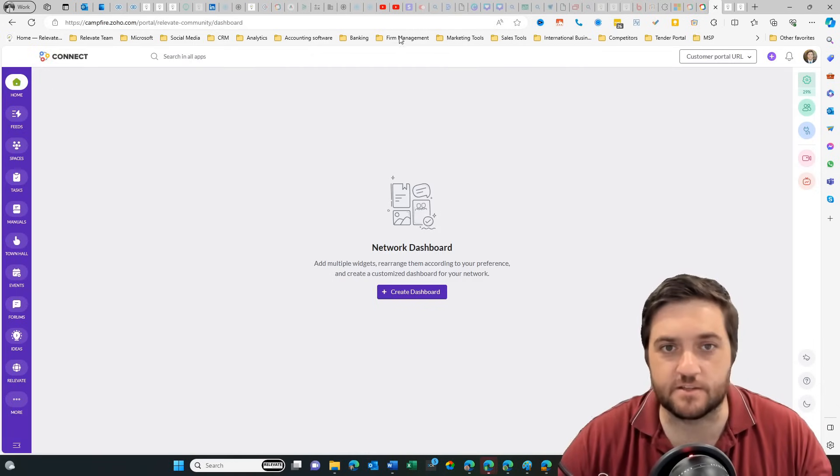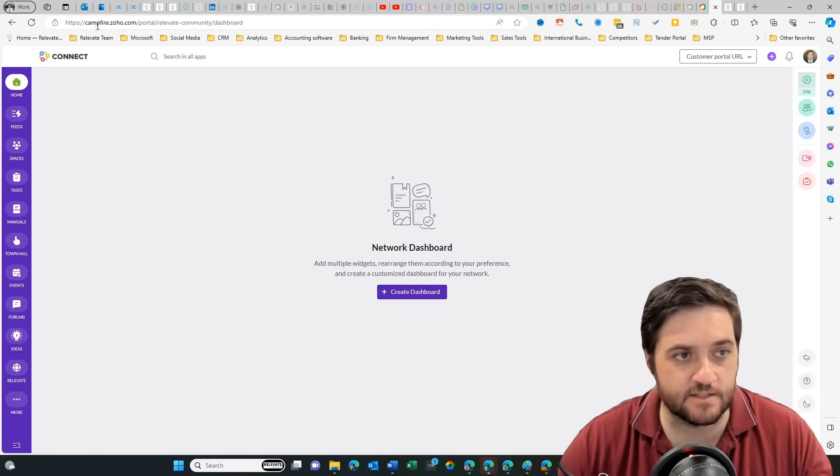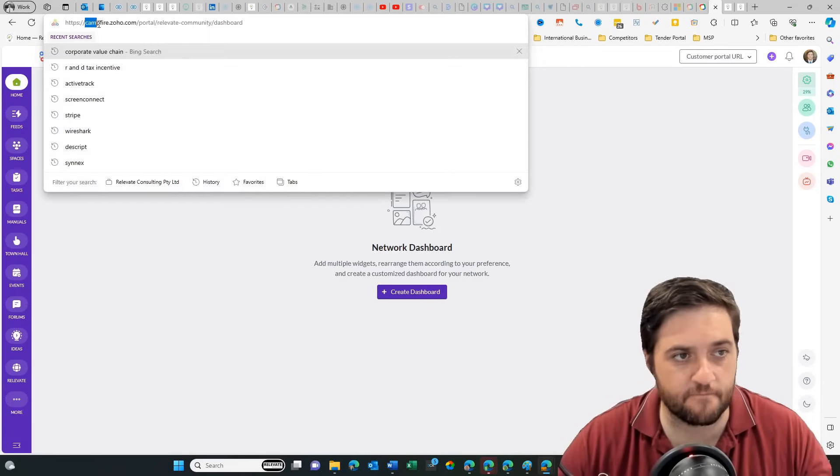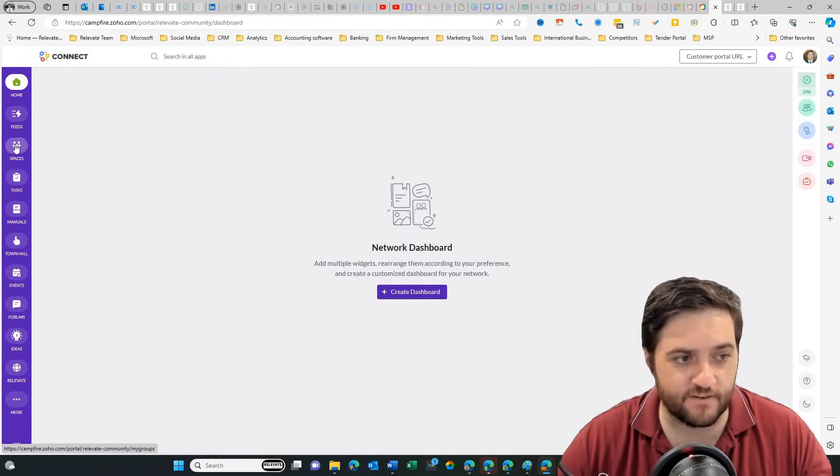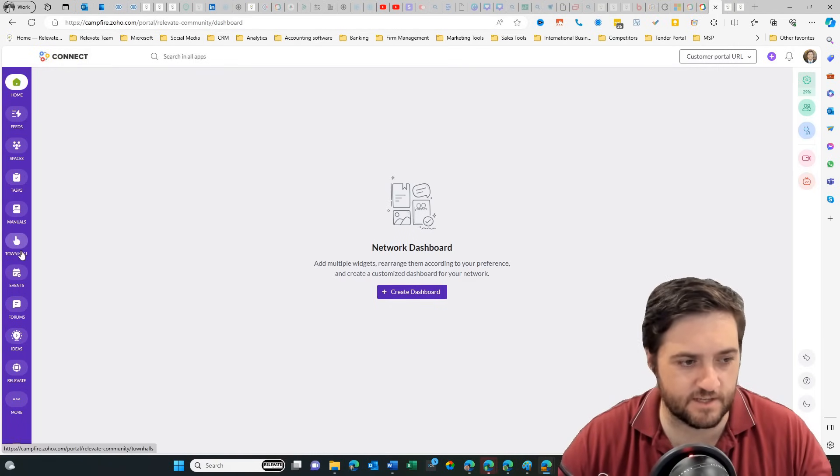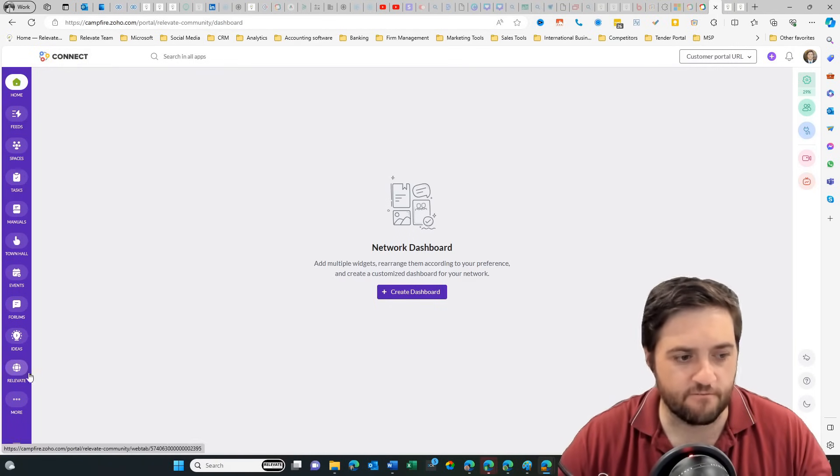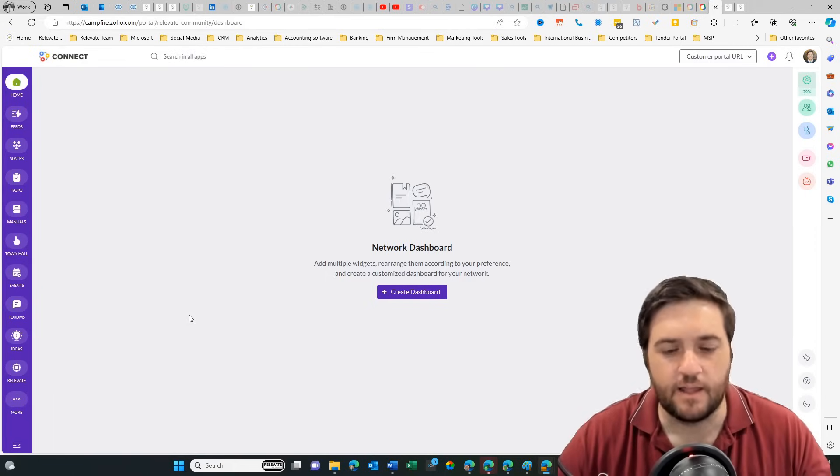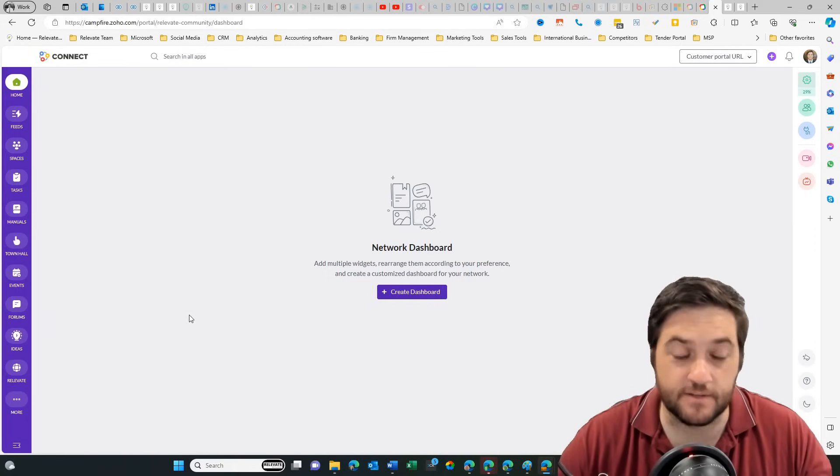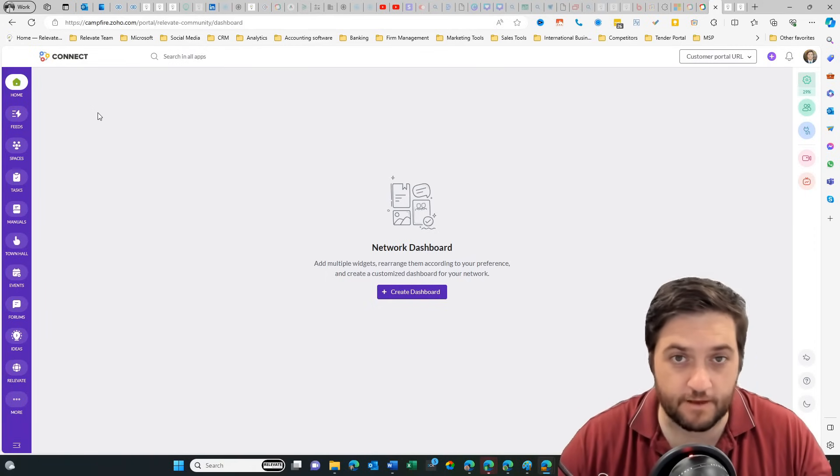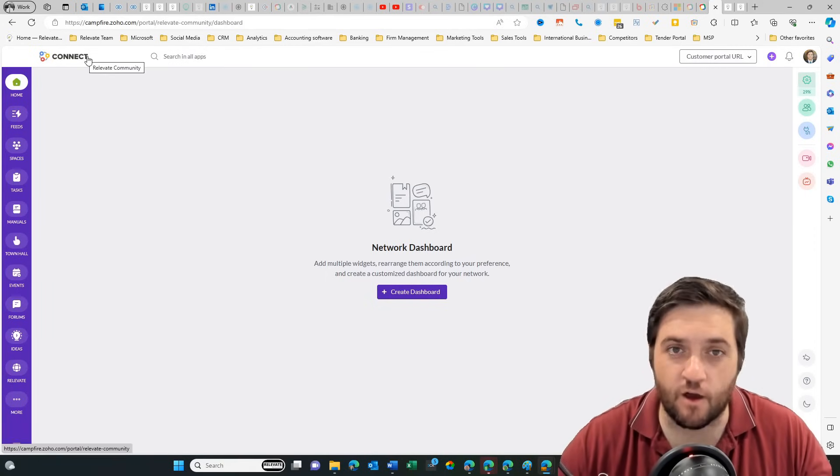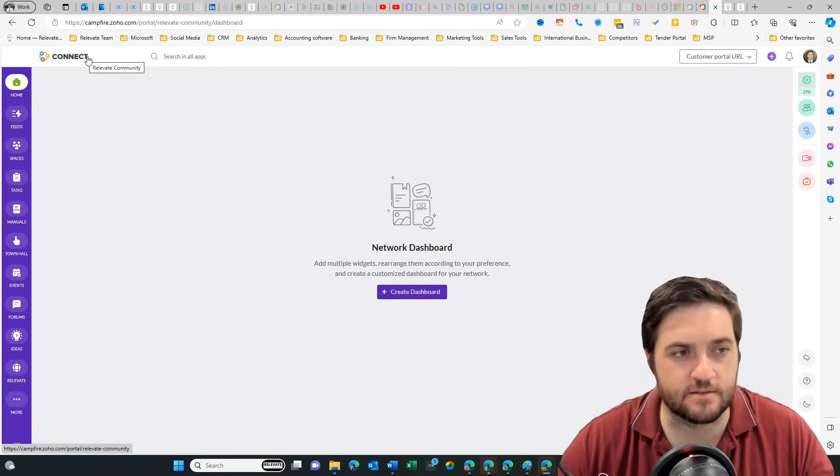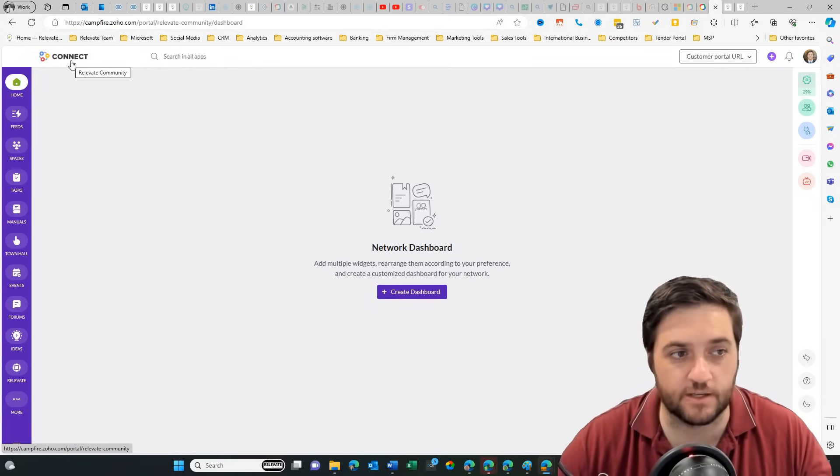If you come into here, this is Zoho Campfire and you can see that it says Zoho Connect and it's got feeds, spaces, tasks, manuals, town hall, events, very similar stuff. Now what I did when I set up the platform is I added my own logo. But for whatever reason, it's dropped that and it's added Zoho Connect.